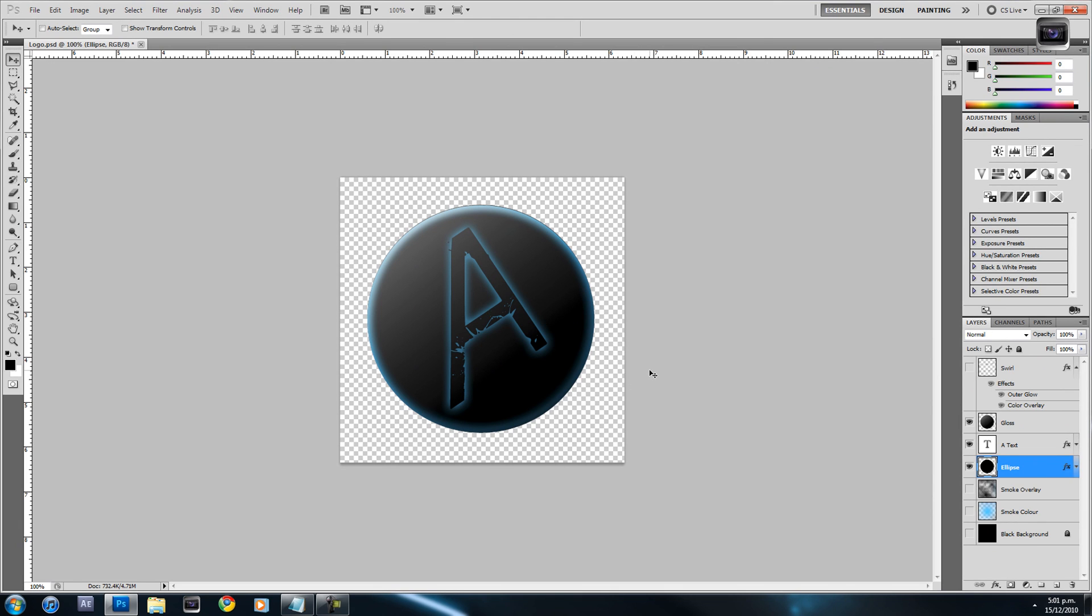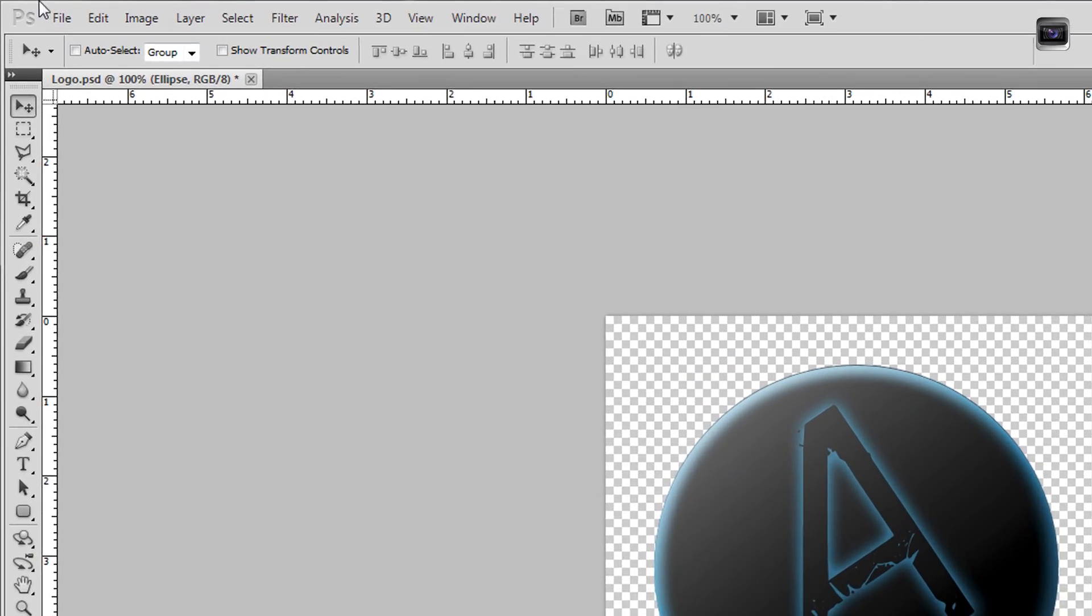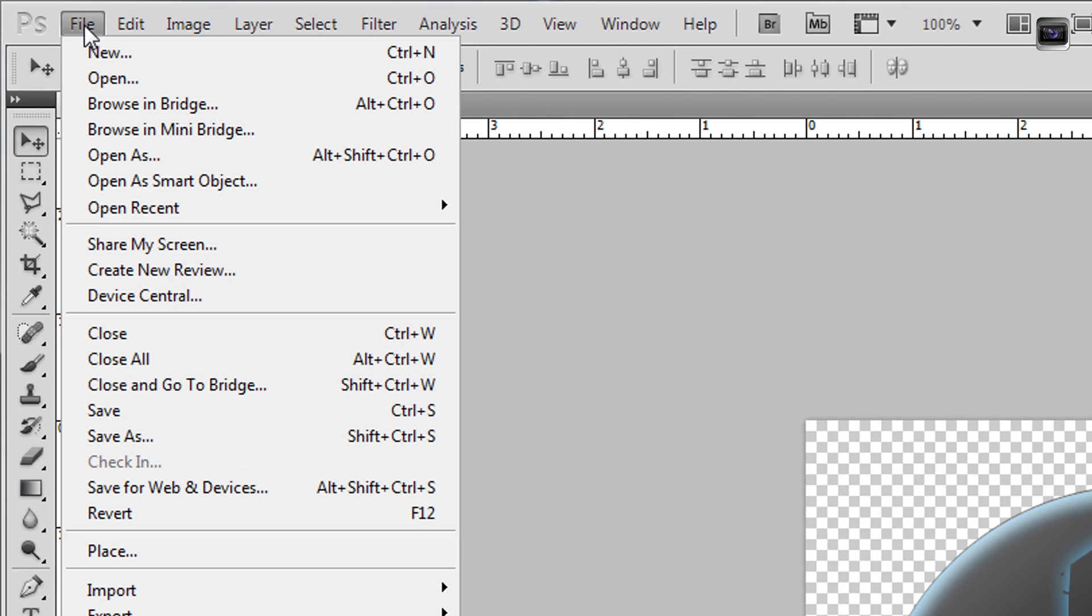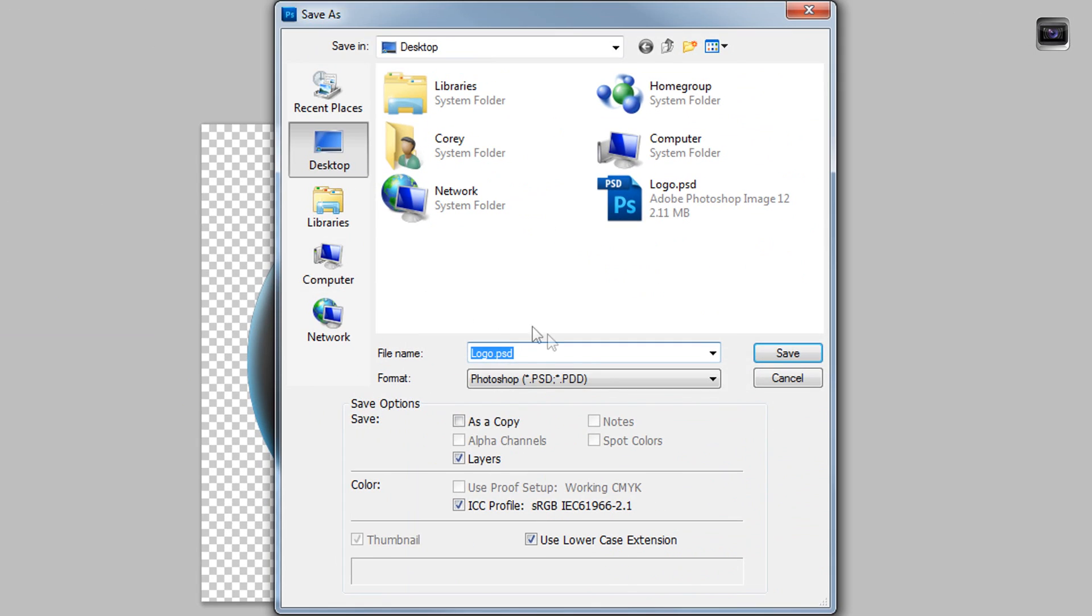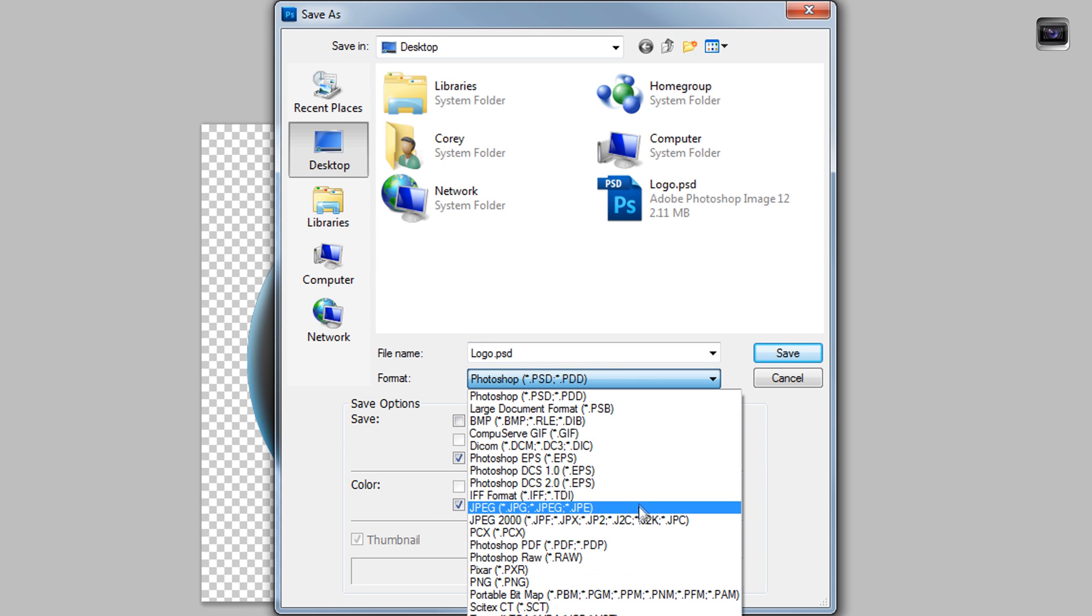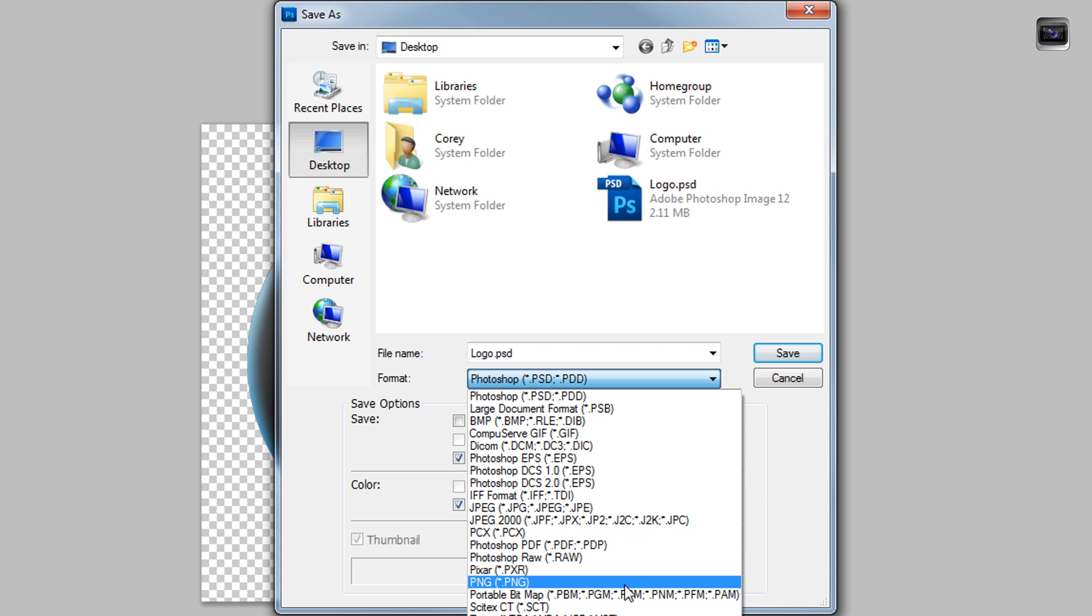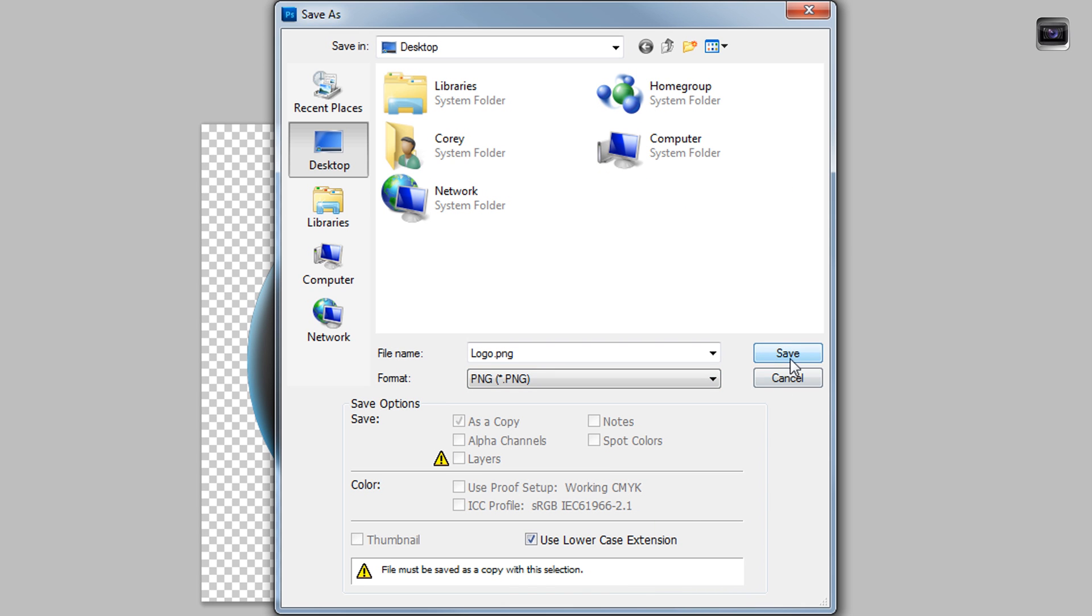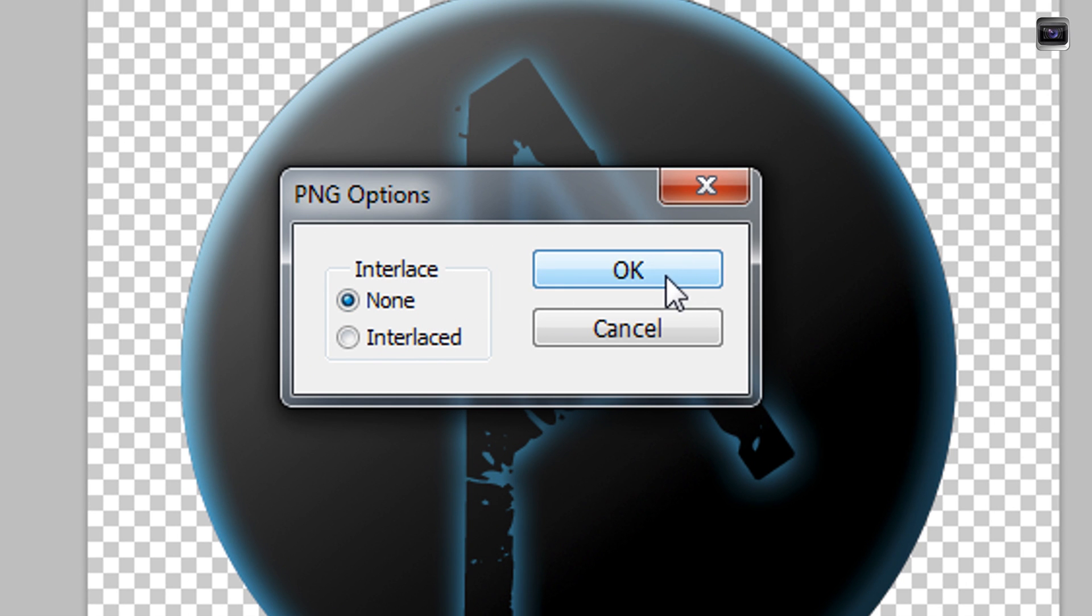Anyway, now we're up to saving. To save your logo and keep the transparency, you want to save it as a PNG. Hit File, Save As, and save it as a PNG, not a JPEG. Otherwise, it will change the transparency to white and you don't want that in a watermark. I'm just going to change this to PNG and hit Save, and leave this until it's None, and then hit OK.